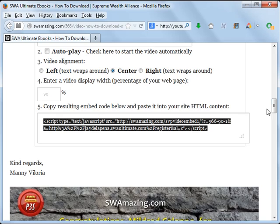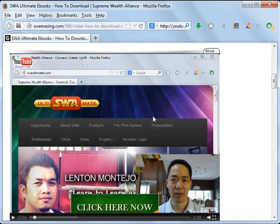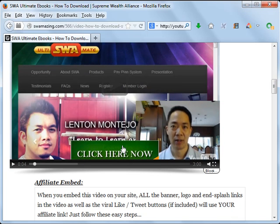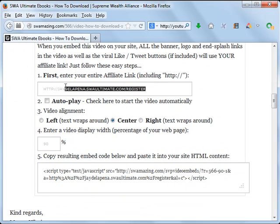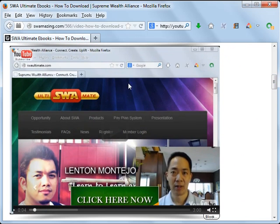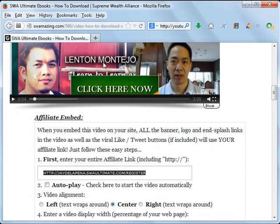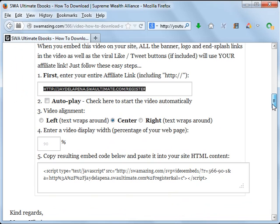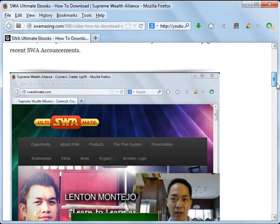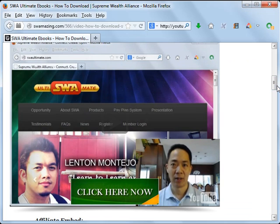What's going to happen is this video will appear, and when people play it, this green 'click here now' button will appear. When people click on that, they will be brought to whatever website you typed in. That's how you can use this tool as well as other YouTube videos to help market your SWA referral link. This tool is open to all fellow SWA Ultimate members — feel free to use it. I'm Manny Villoria saying: invest in yourself before others will invest in you. Maraming salamat po at mabuhay tayong lahat.